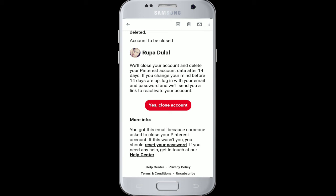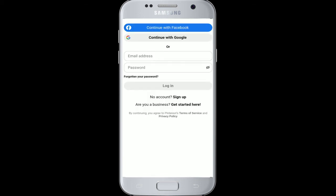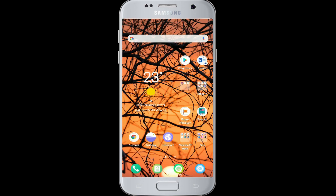To confirm, tap on yes close account and your Pinterest account will be deleted. If you liked the video, don't forget to give it a thumbs up. Comment down below if you have any questions. I'll be back with more tutorials like this — thank you for watching.